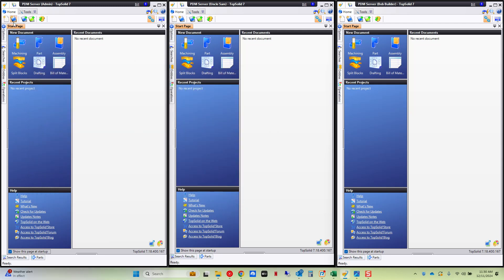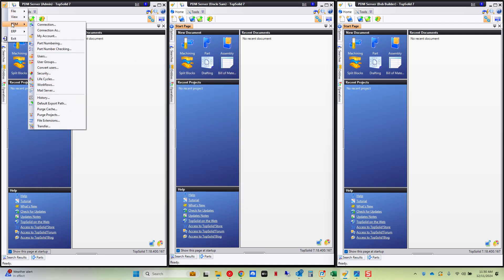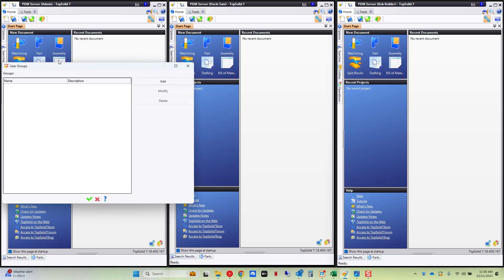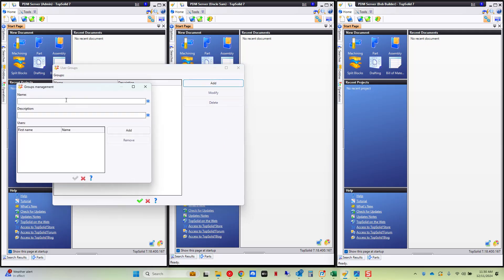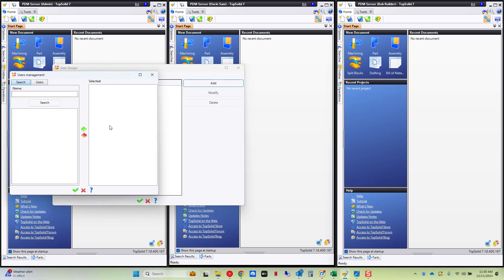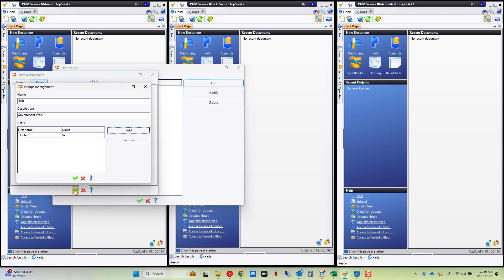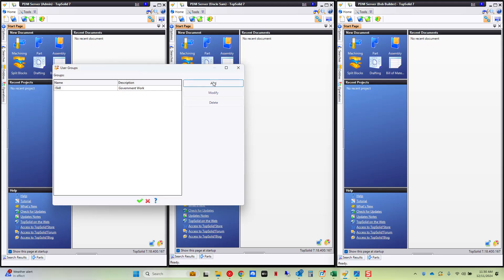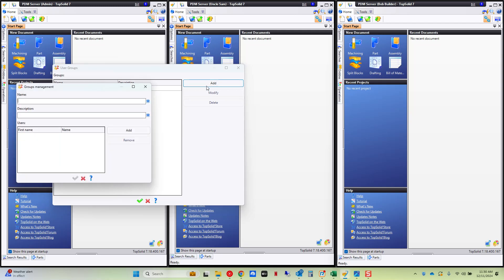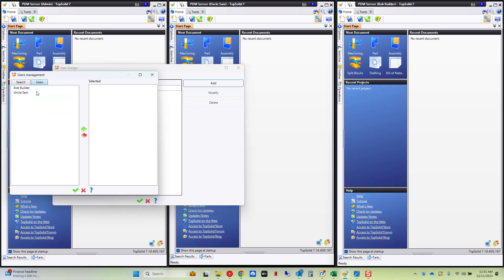Now once you've done that as the admin you go to PDM and you're going to go to user groups next and here we're going to define a couple of user groups. So I'm going to hit add and I'm going to call this one ITAR. This is government work and I'm going to add a user right away to this. This will be Uncle Sam. I'm going to add another group and we'll call it non-ITAR commercial user and here we're going to add Bob the Builder.